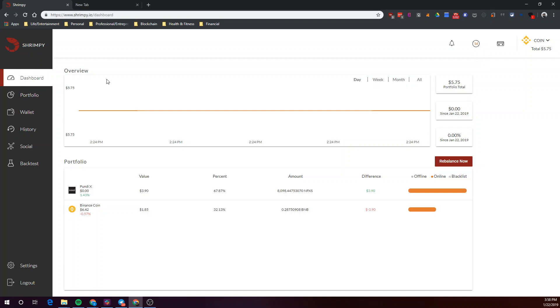In this video, we'll be showing you how you can create your own crypto index with Shrimpy and implement it as your active portfolio strategy in just minutes.